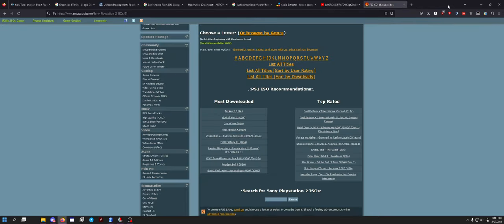Why do Sega Dreamcast games specifically work on EmuParadise? I feel like I shouldn't put this video up because they'll just fix it. So I guess get your Sega Dreamcast games as quick as you can with the original links before they potentially fix it, because it works.